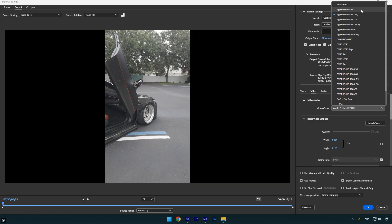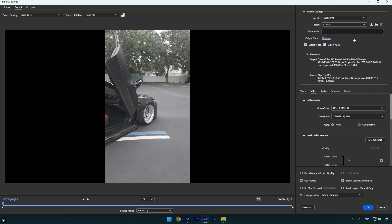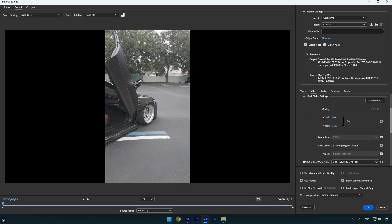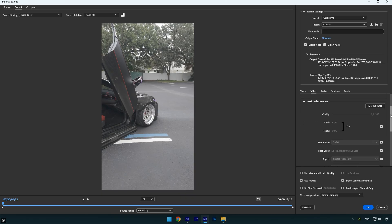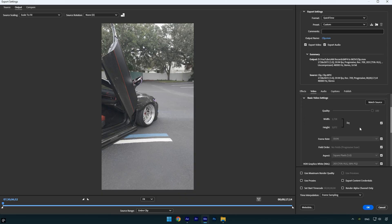For those using low-end PCs, I recommend selecting the DNxHD codec. Leave the resolution as it is and set Alpha to none. Under Basic Video Settings, click the Match Source button. This ensures that the exported video keeps the same resolution, frame rate, and aspect ratio as your original clip.